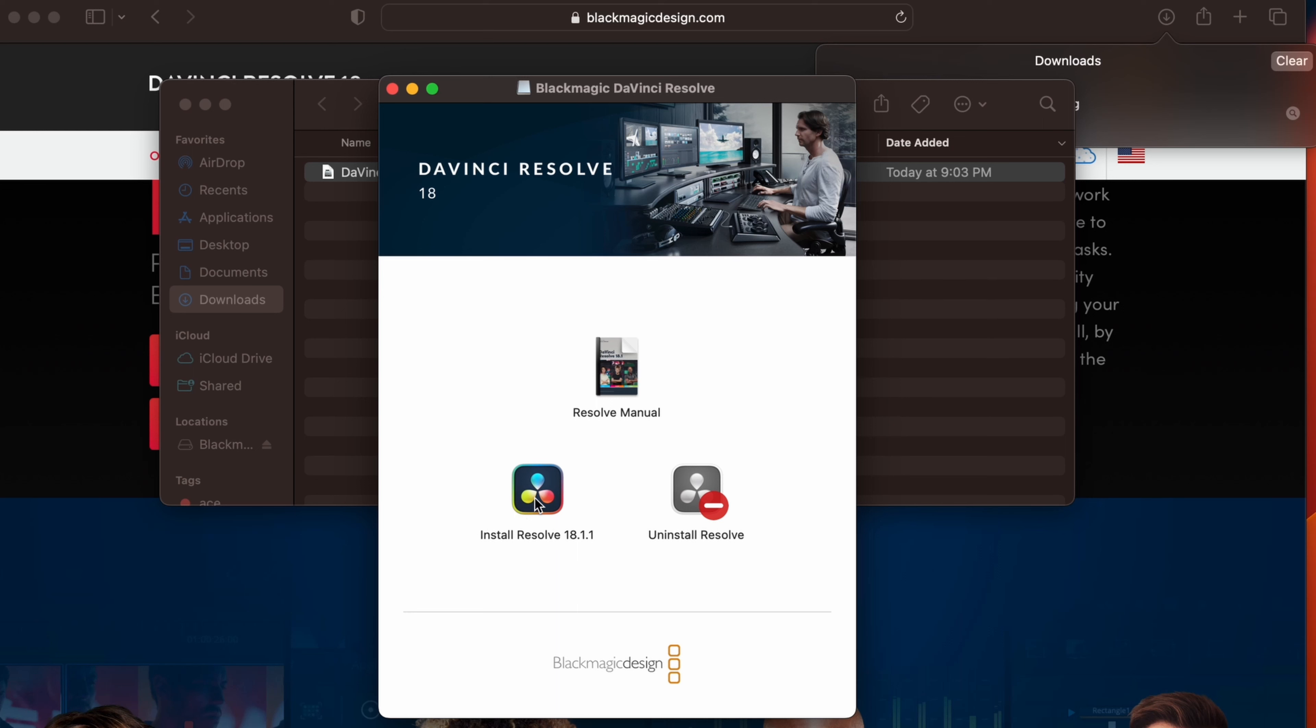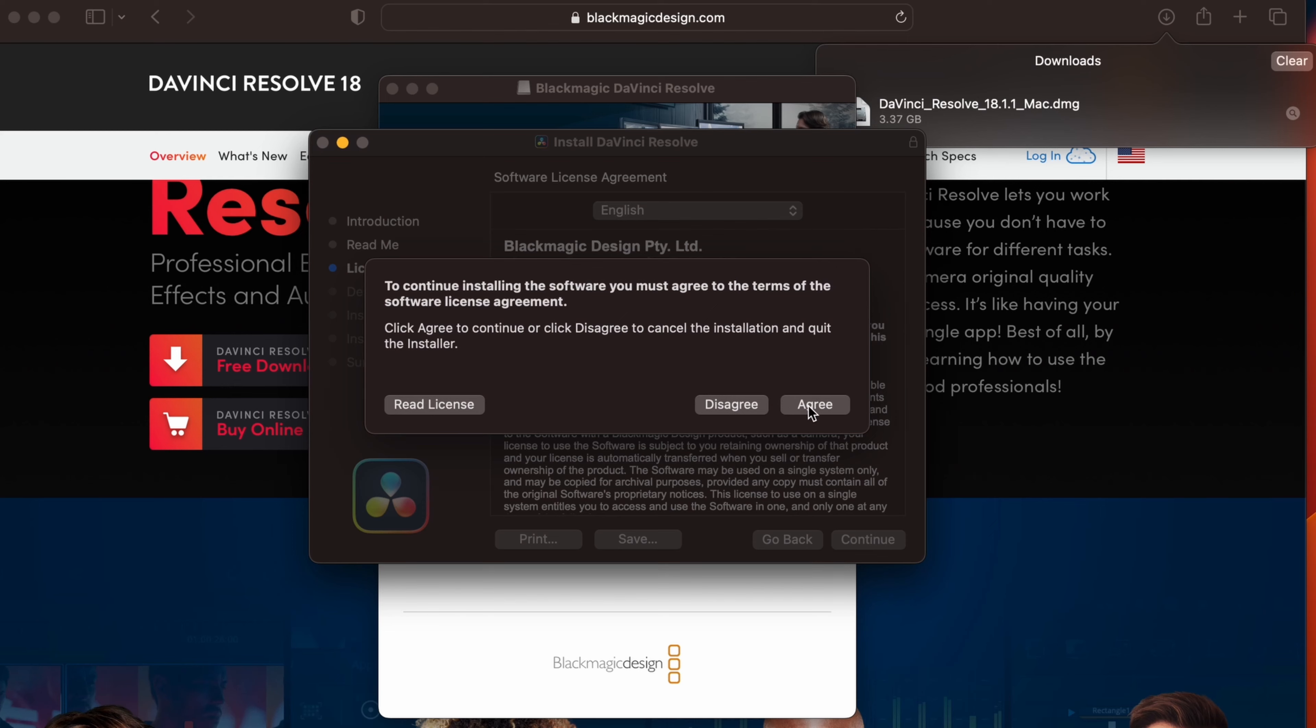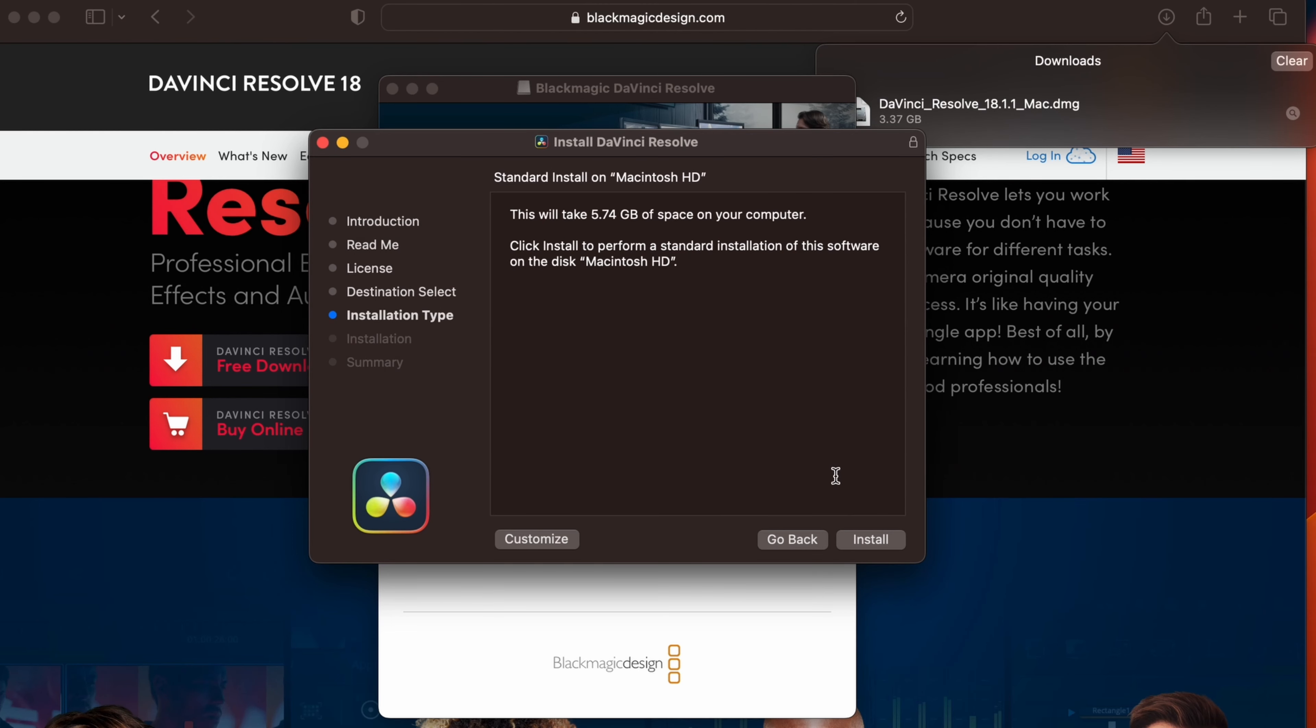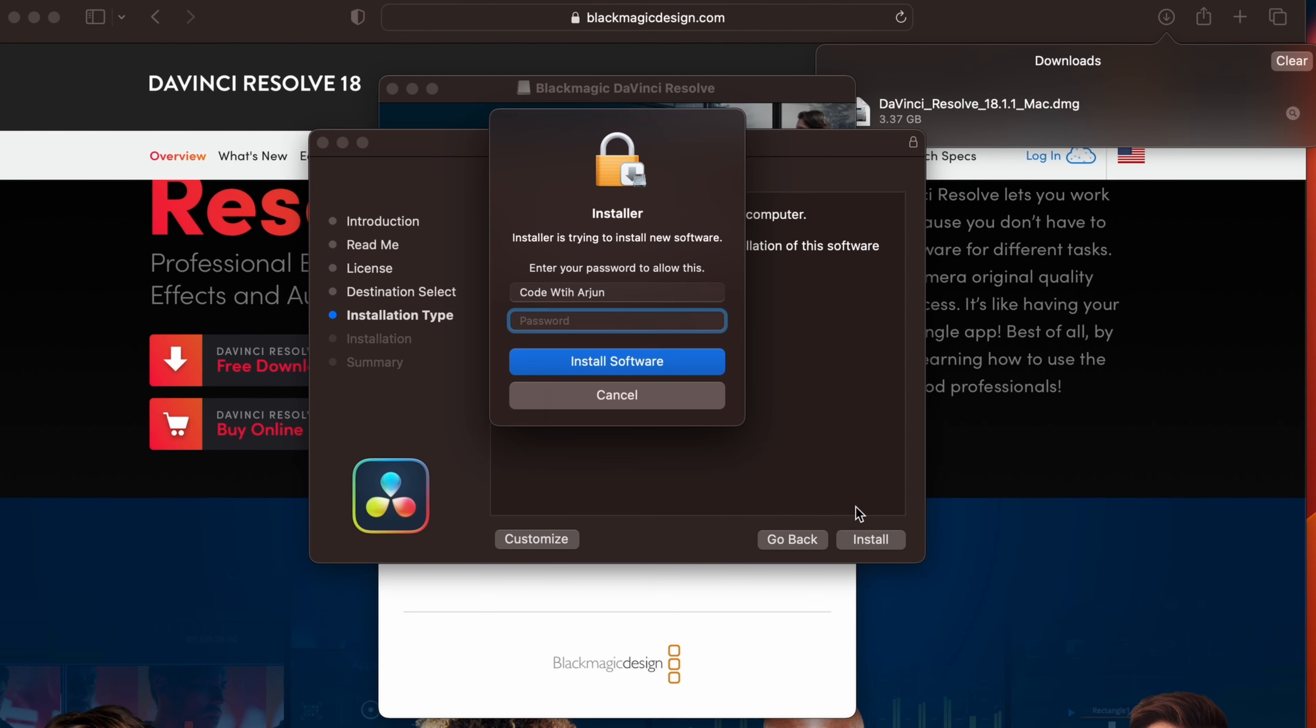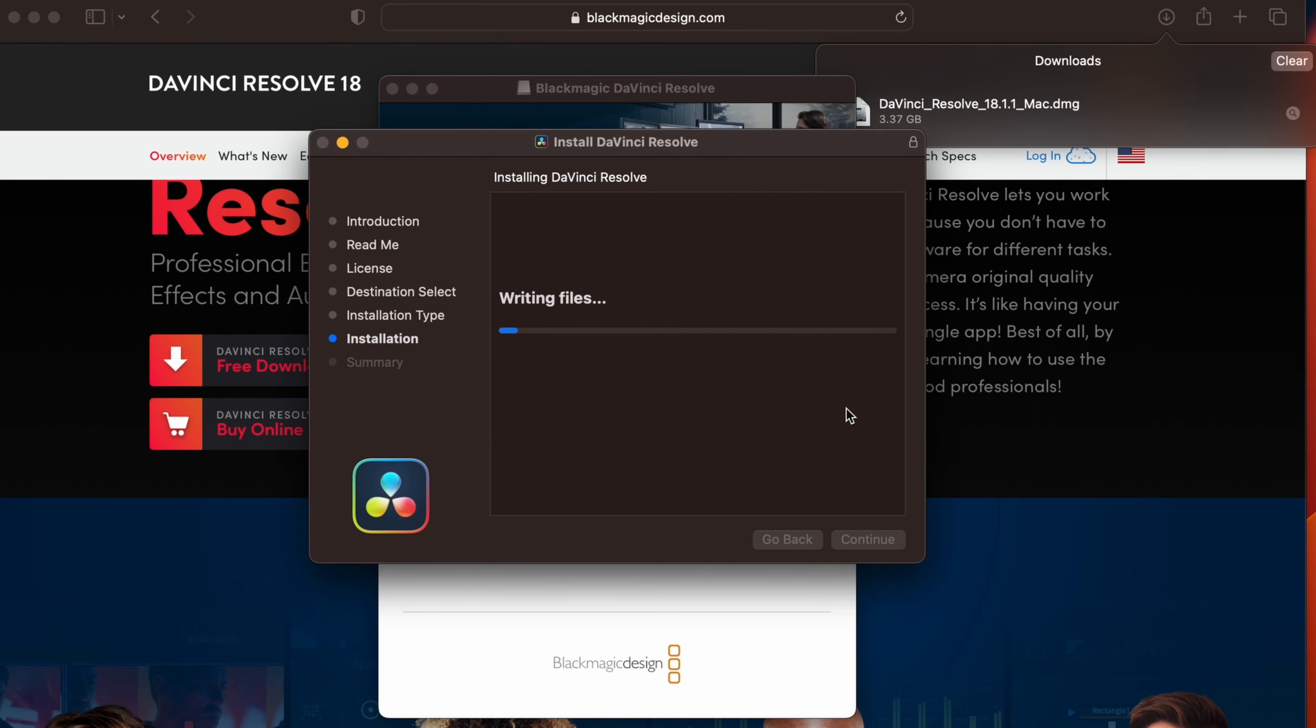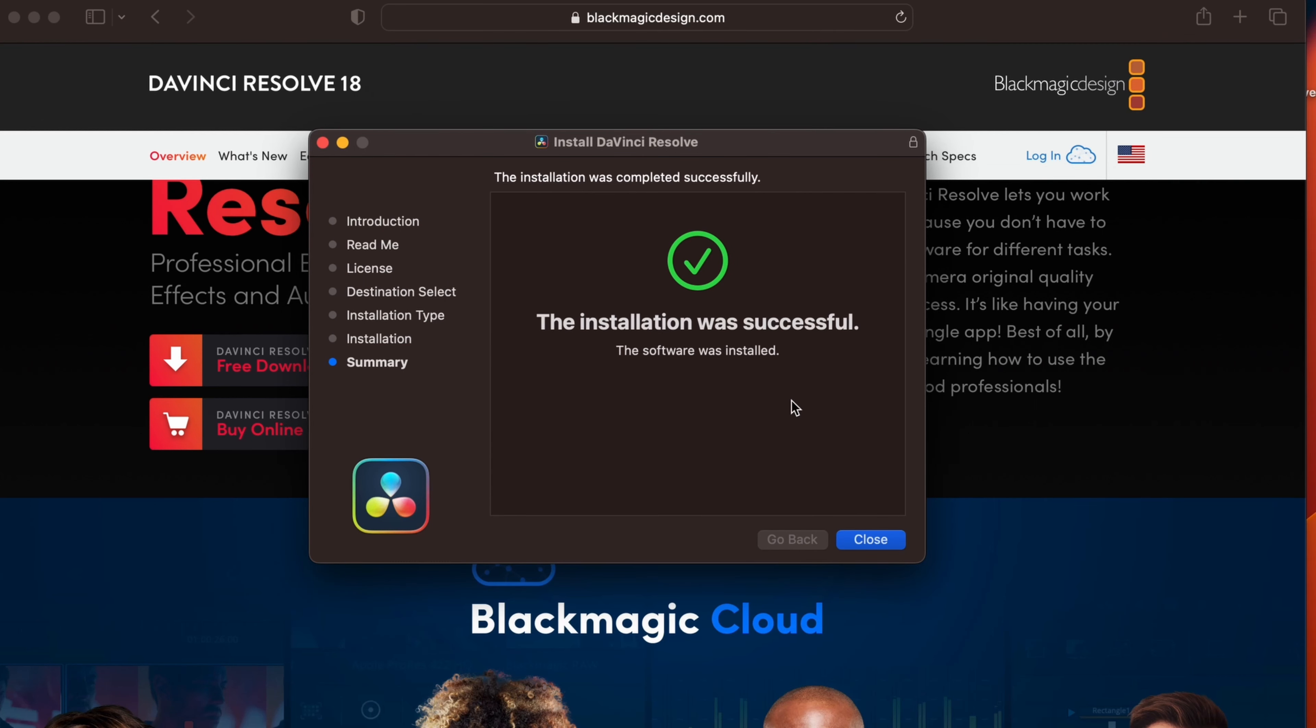Let me just double click onto this install DaVinci Resolve and click on continue. Click on continue, agree to the license agreement, and click install. Enter the password of your Mac. This should start installing DaVinci Resolve. You can see the installation is successful.